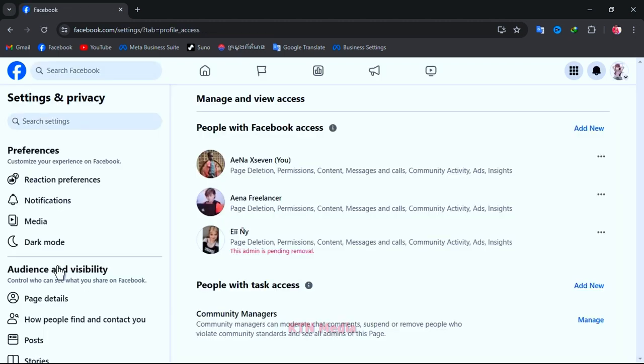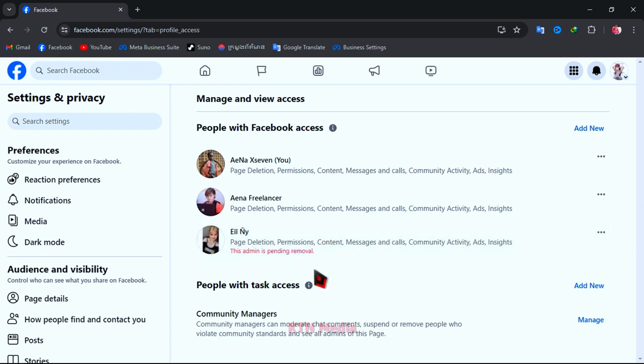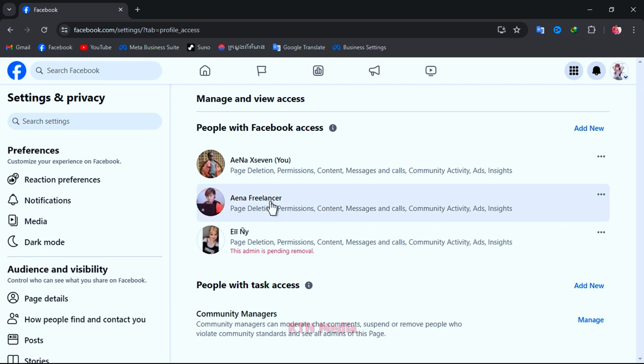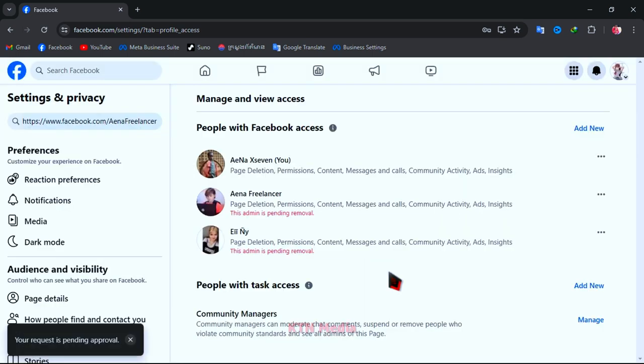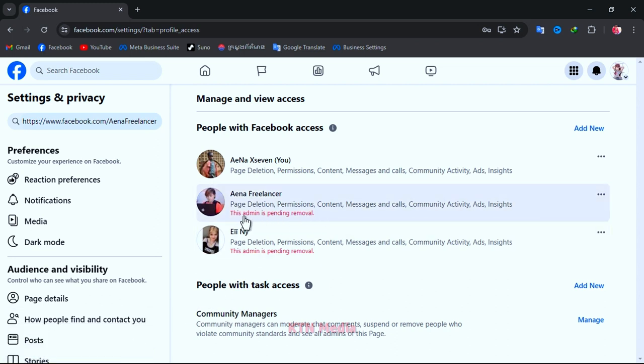The red message is this admin is pending removal. It means that we need permission or click accept by that admin. But if we can't access to that account, so how can we do? And now I am trying to remove another admin, but let's see, I can't remove anyone out of this page.